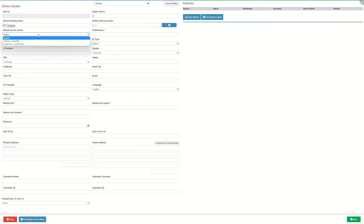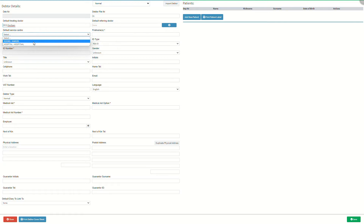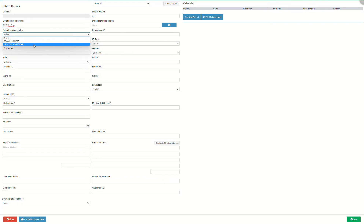Default service center is the place where the patient will consult with the practitioner by default unless changed. Click on the default service center drop-down menu to select an appropriate option. Rooms means the appointment will by default take place at the practice. Hospital means the appointment will by default take place at the hospital.